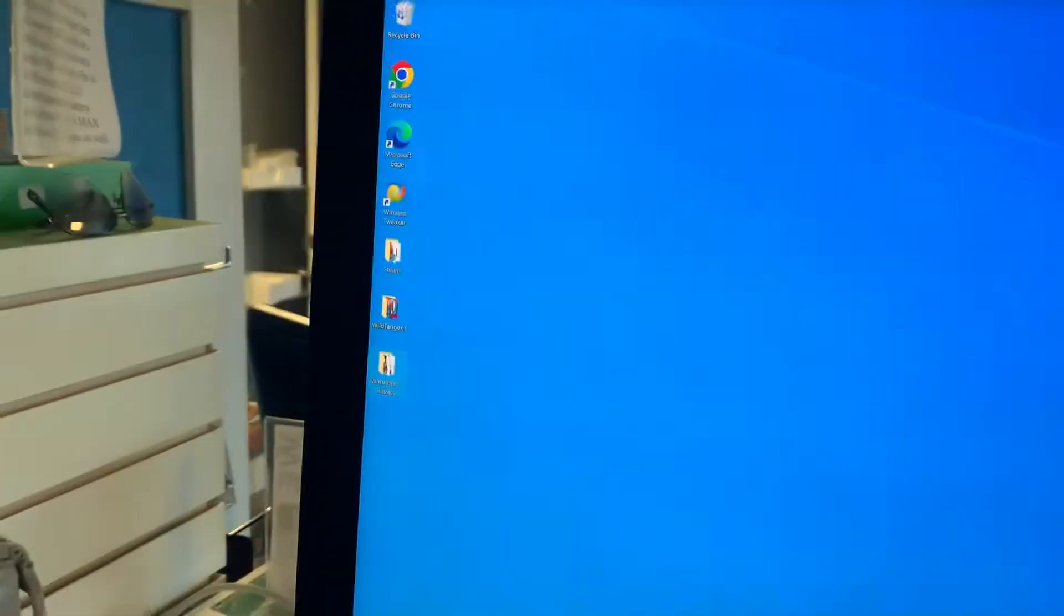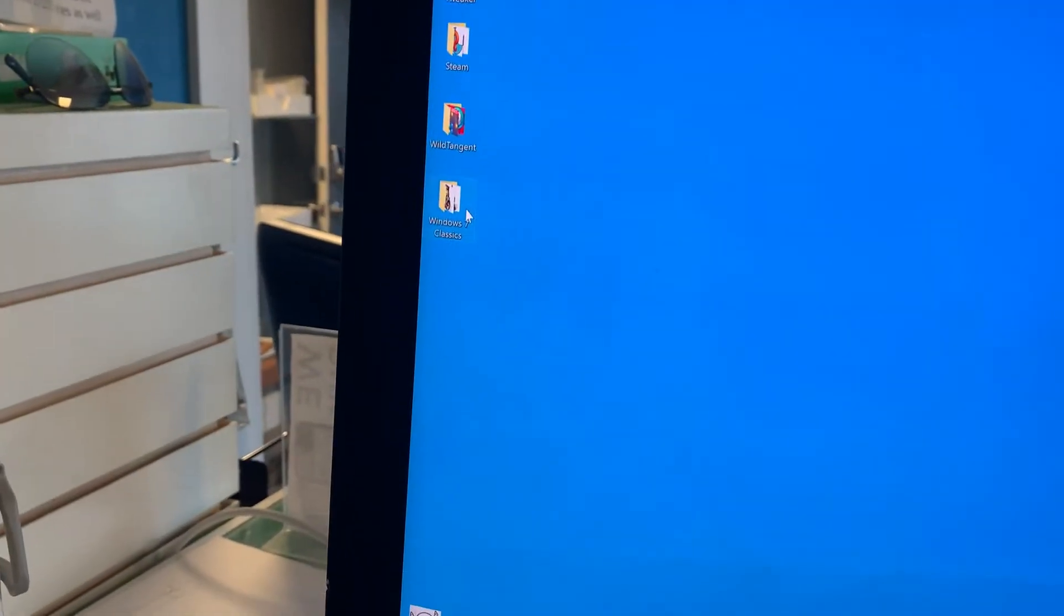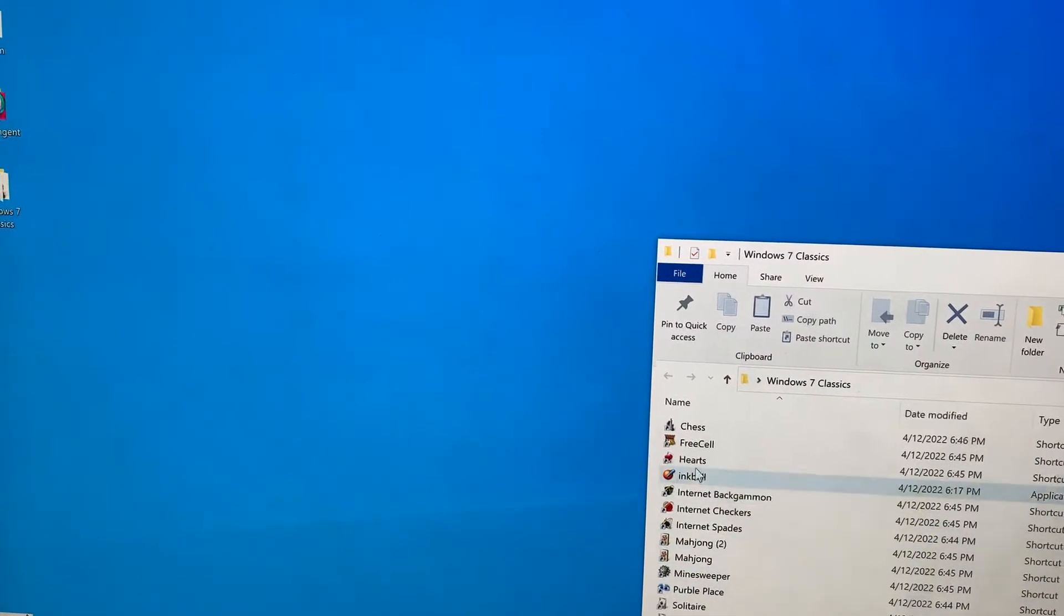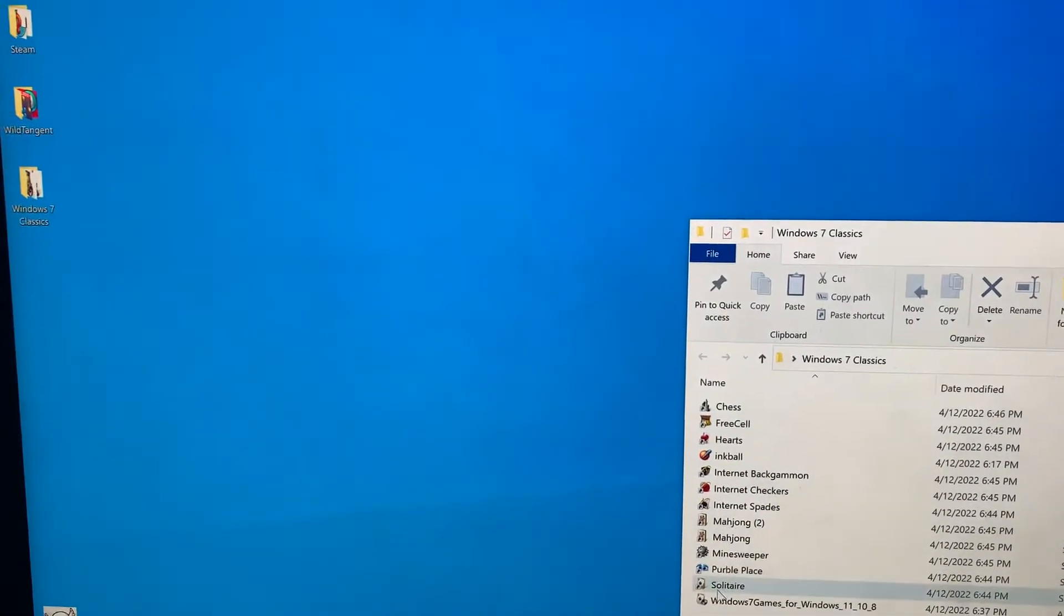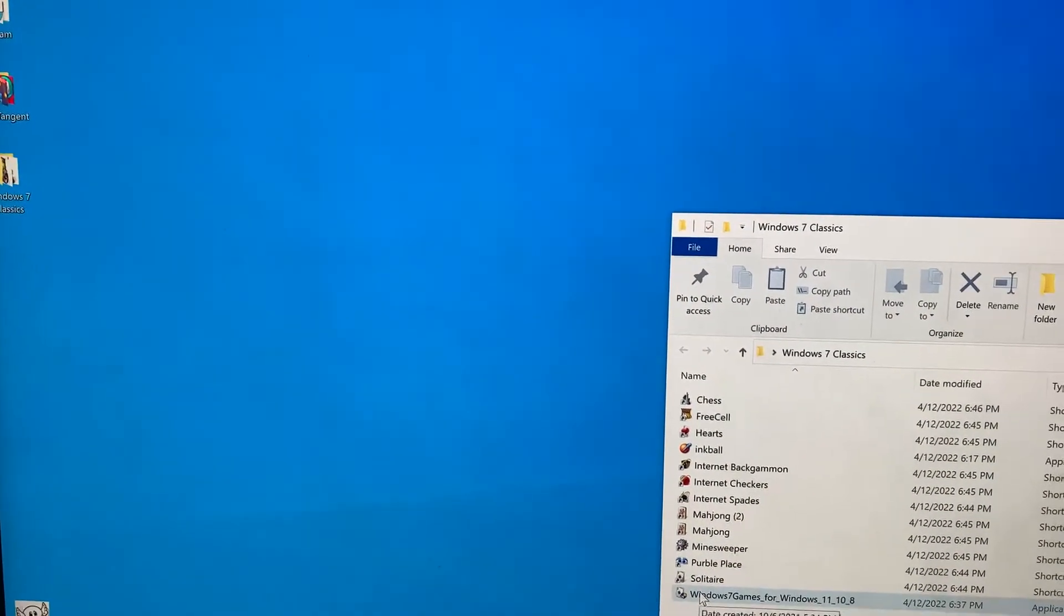So I'm running Windows 10, and I'm going to show you how you can run these games really smoothly on Windows 10 with no issues at all.